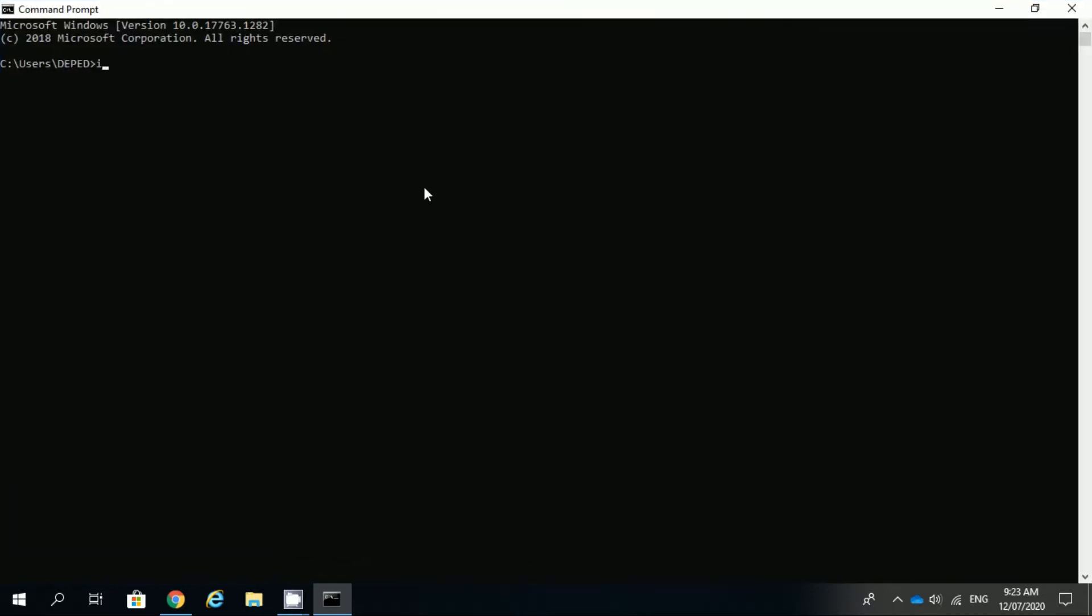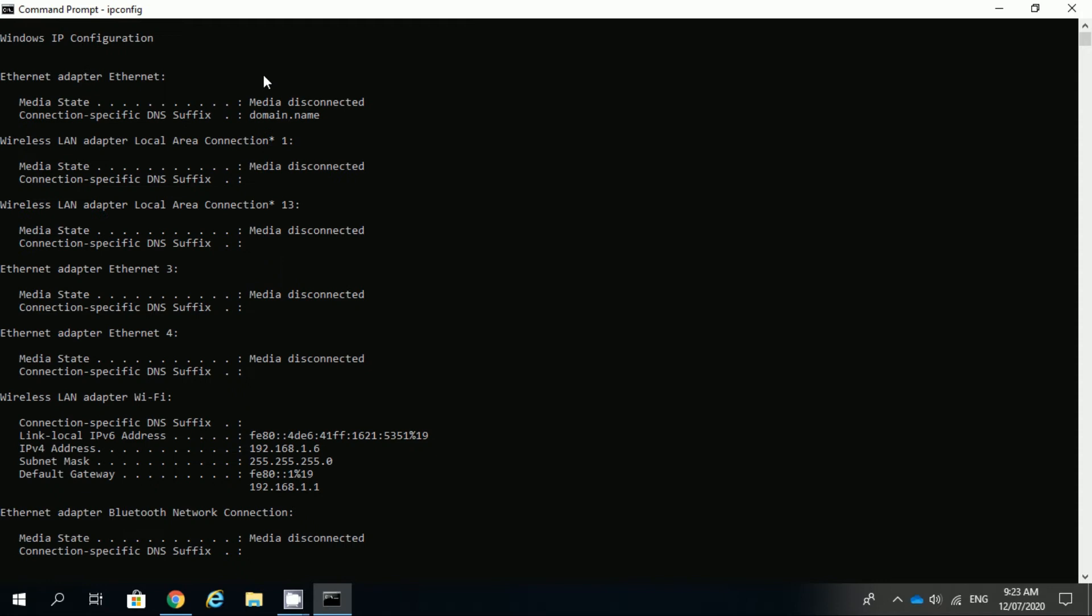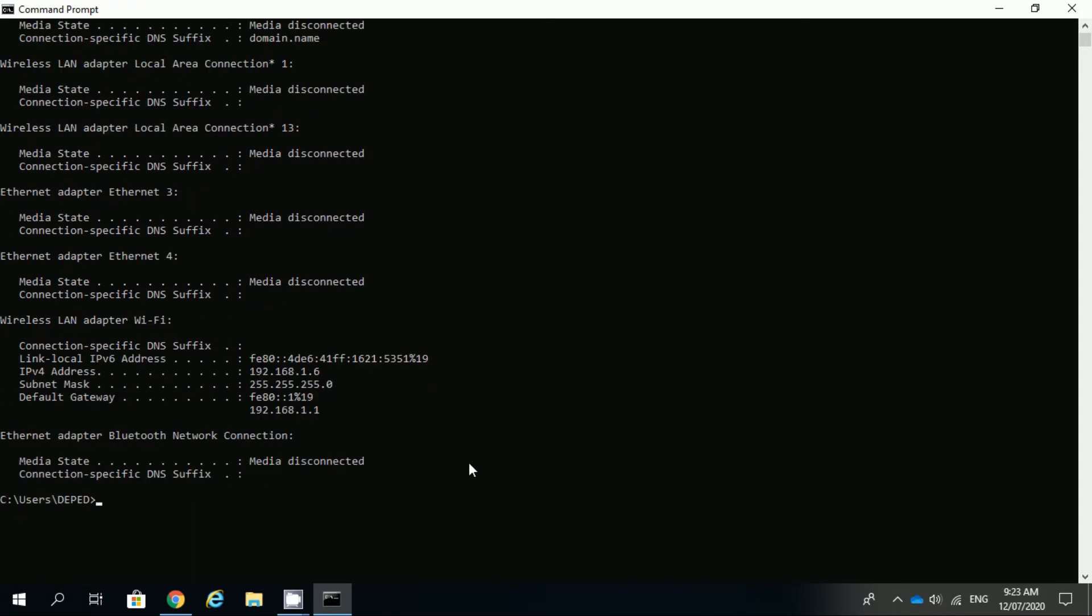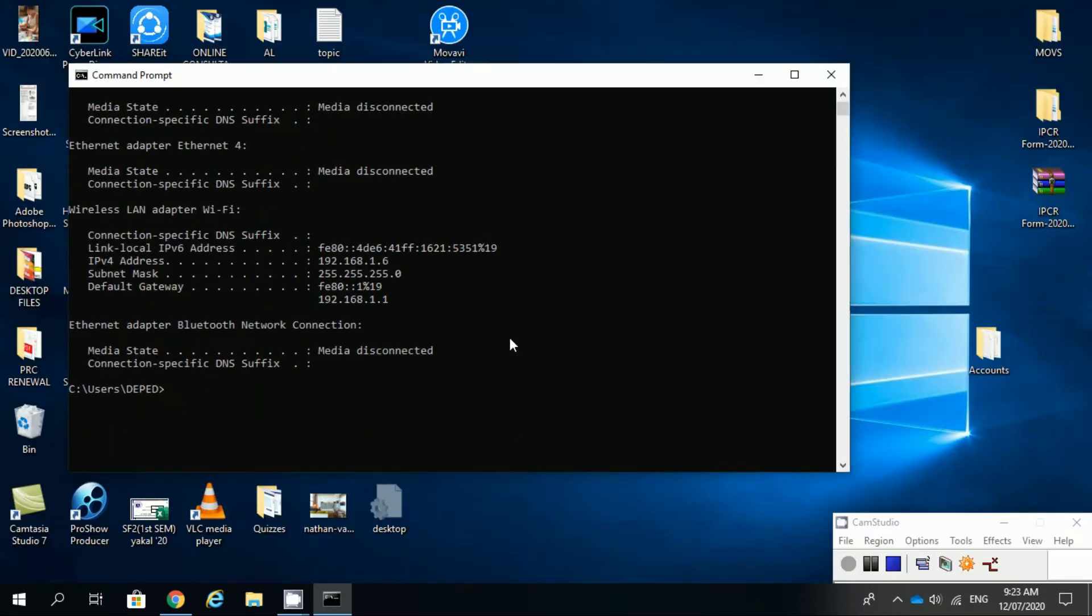In your command prompt, type ipconfig then press enter. Find the default gateway. A default gateway is a hardware device that facilitates communication between networks.